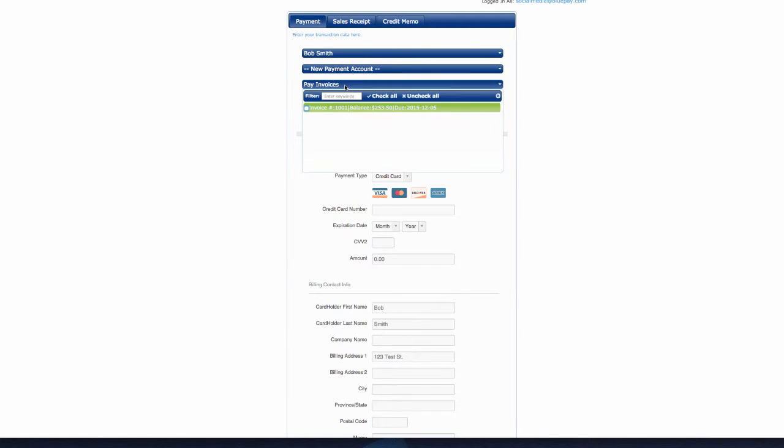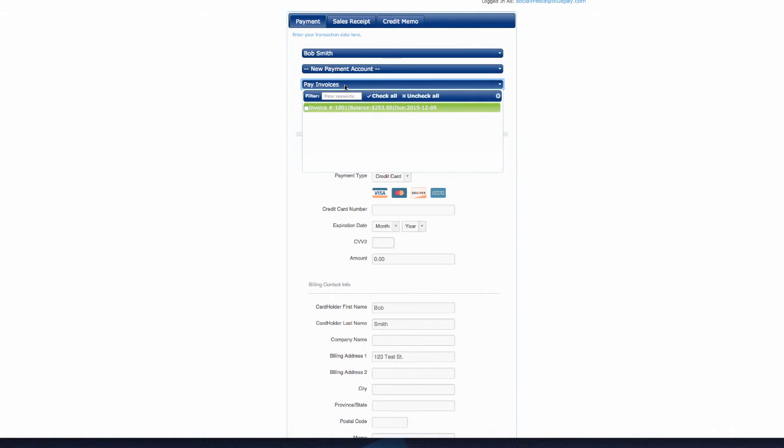Below, you can click on Pay Invoice and any outstanding invoices will populate here. If you want to make a payment against one of these invoices, check the box next to the invoice. For this demo, we will leave that unchecked and will process a general transaction.